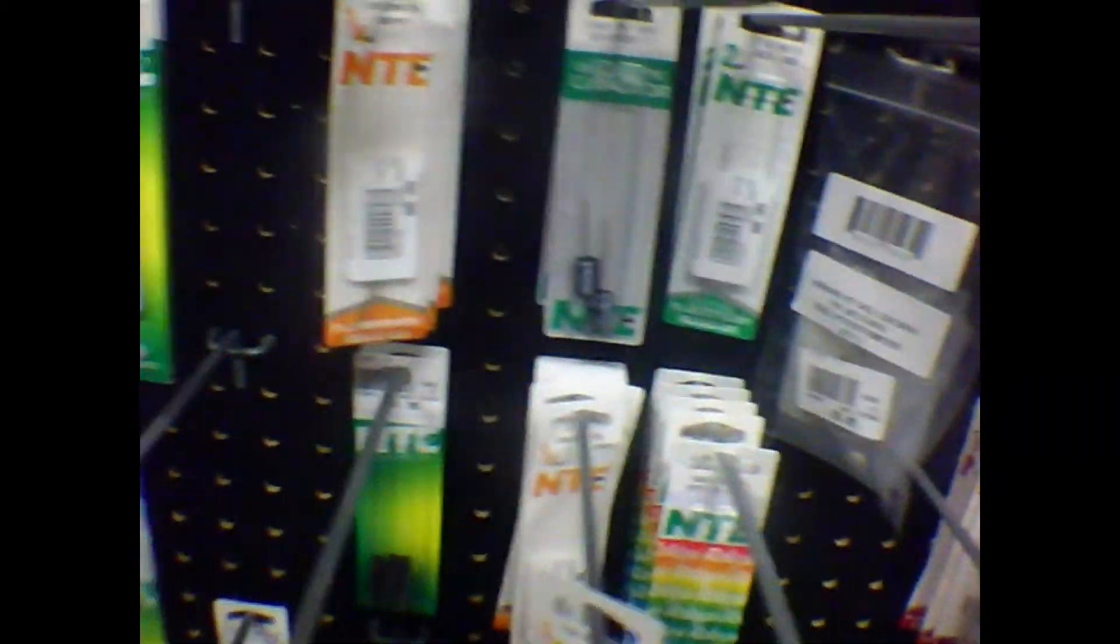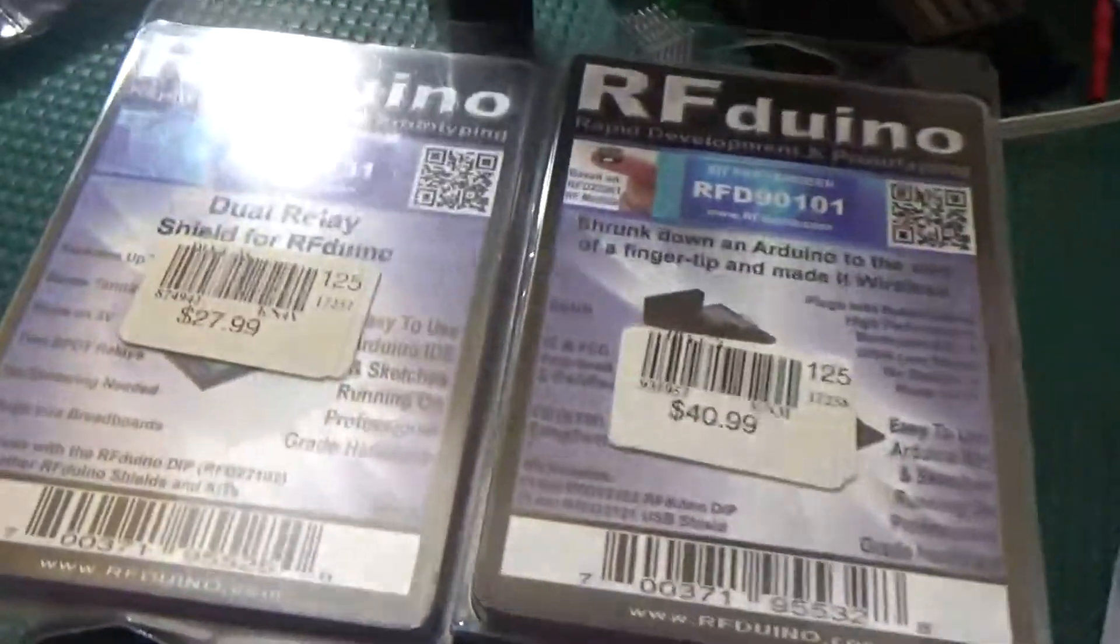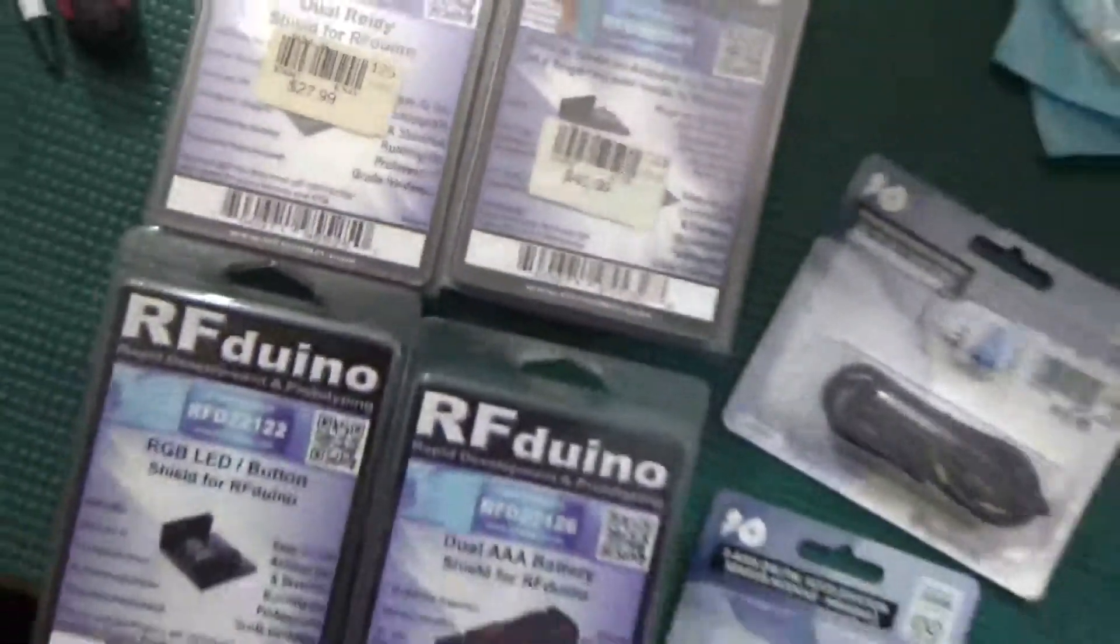Anyways, when I got to the store, the MOSFET did not appear to be in stock. So I shopped around and found some more inspiration. There will be Bluetooth projects coming soon.